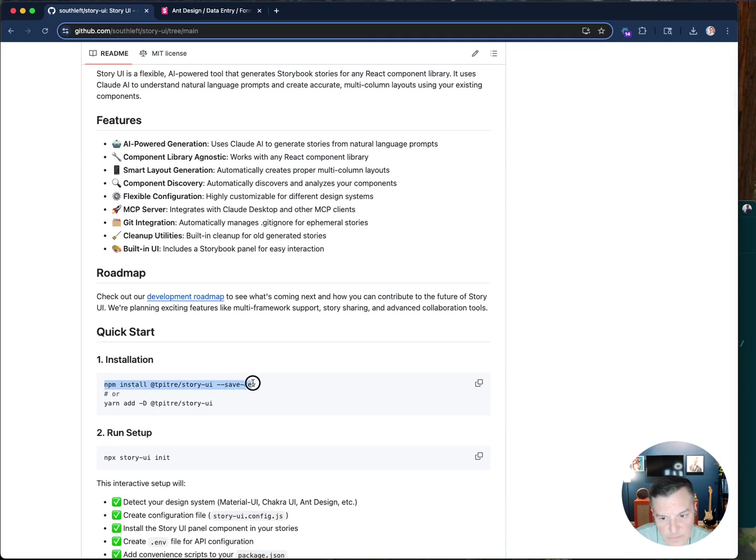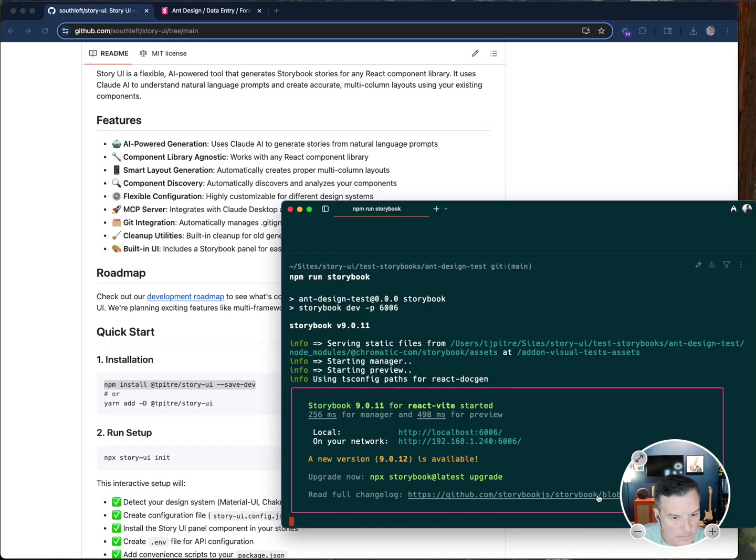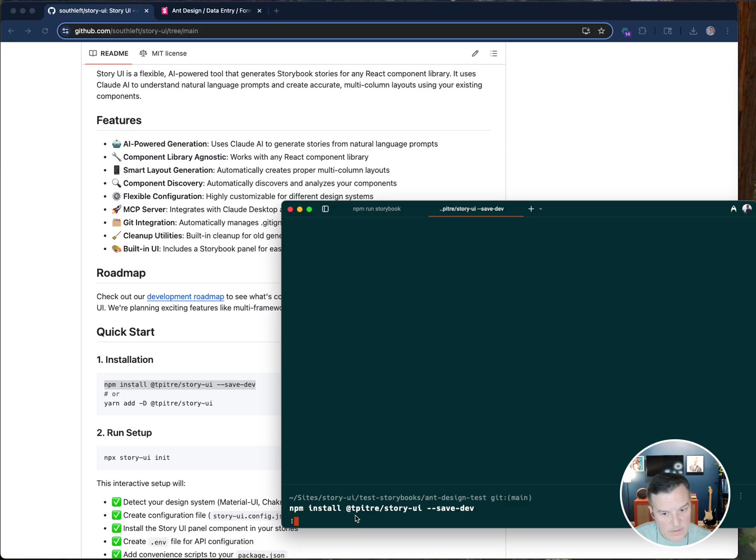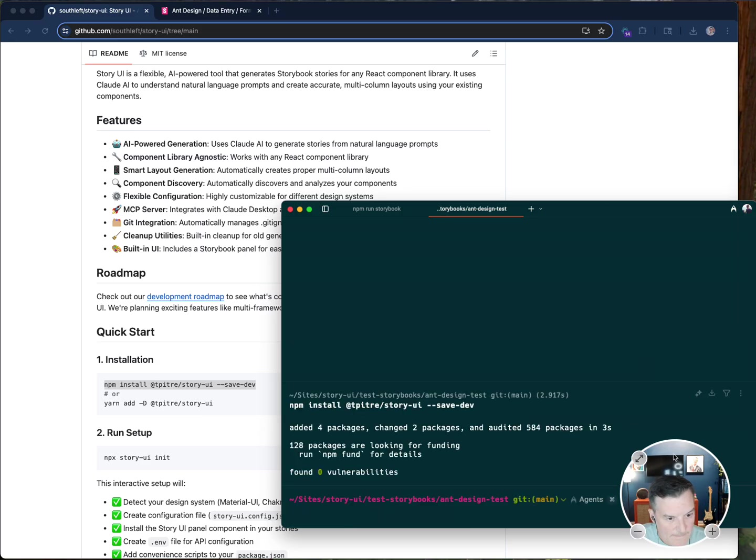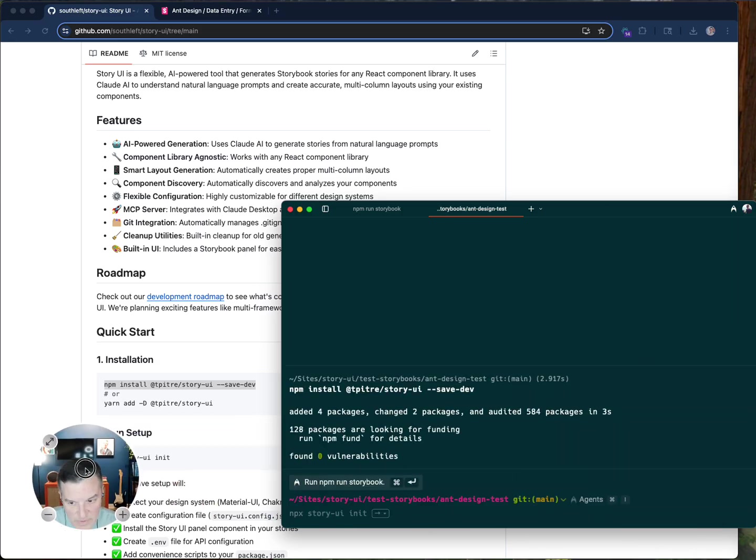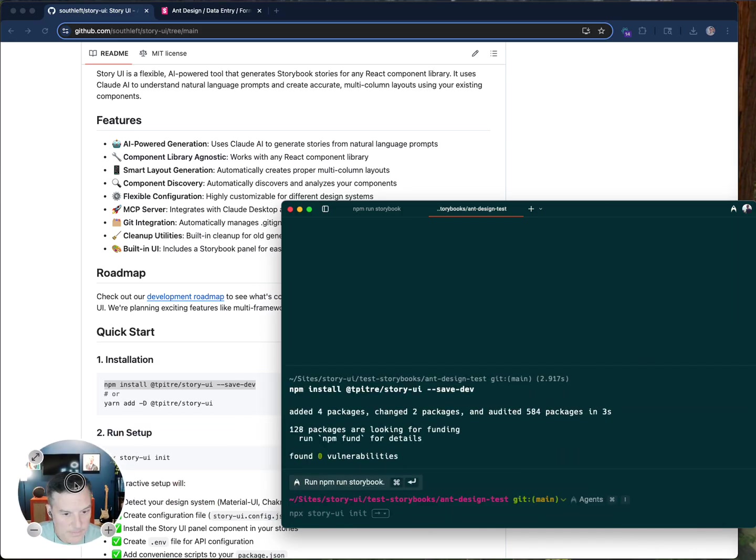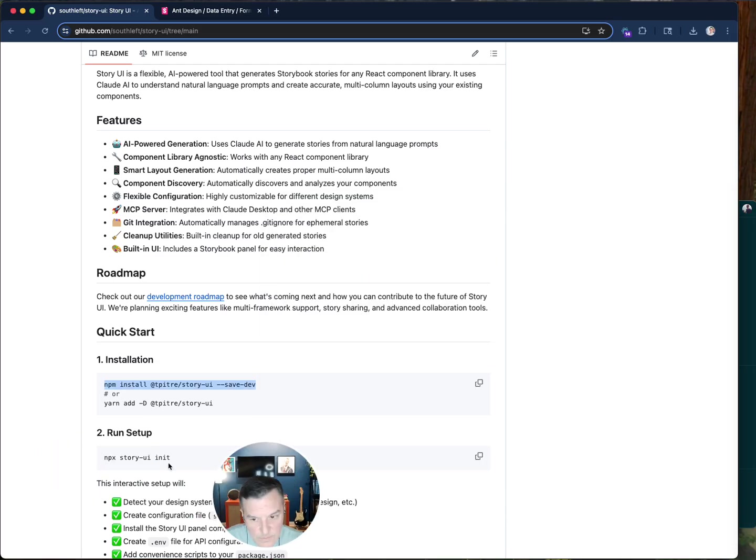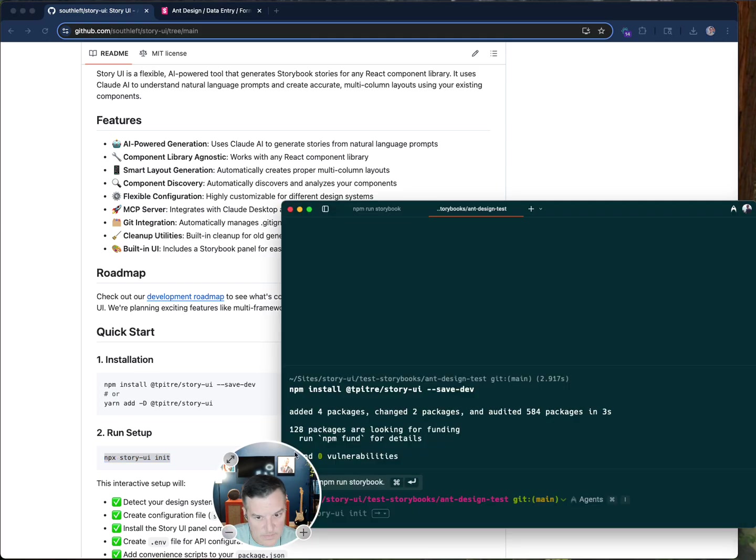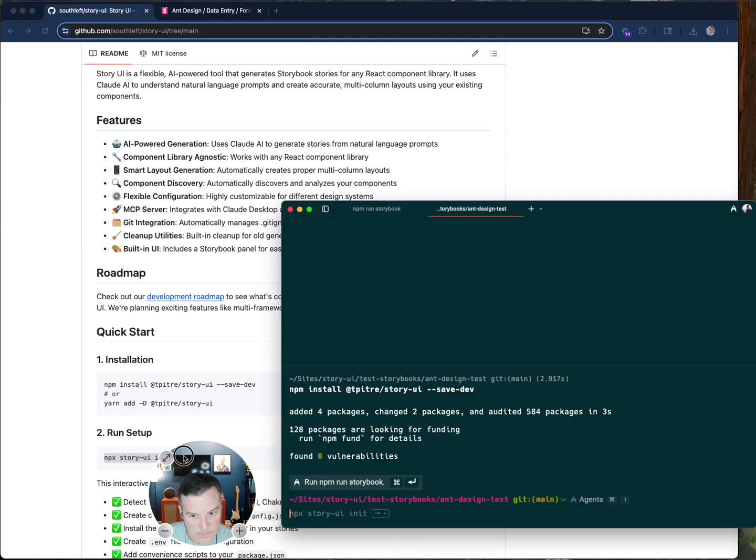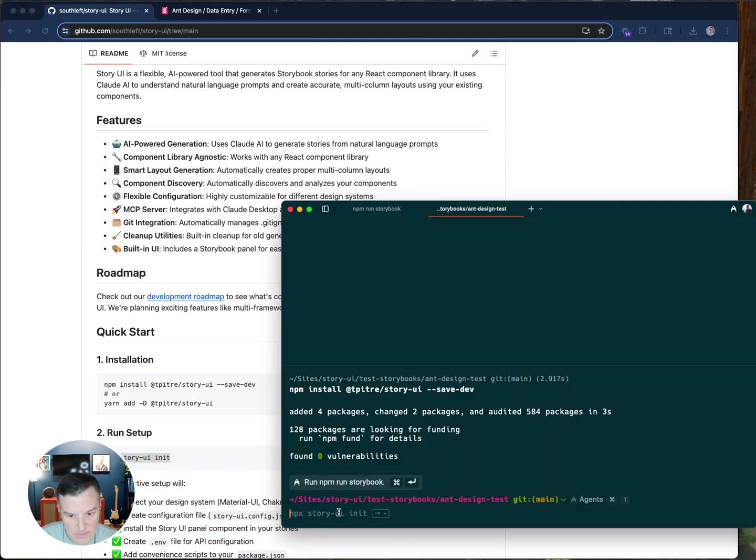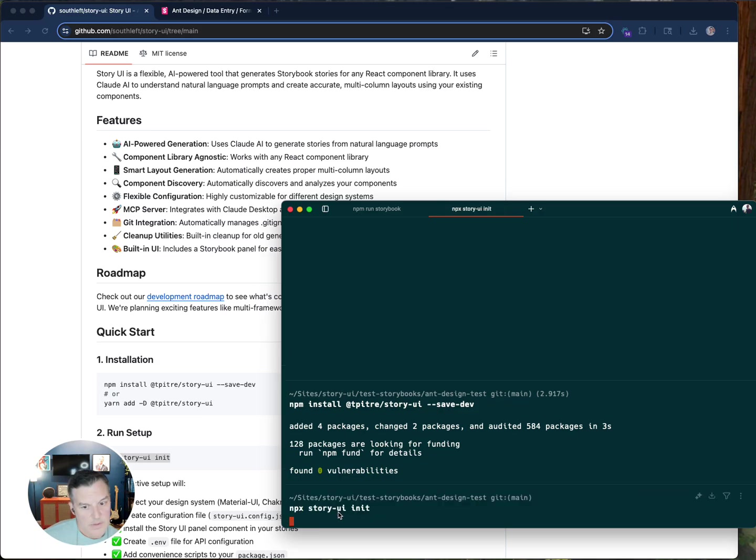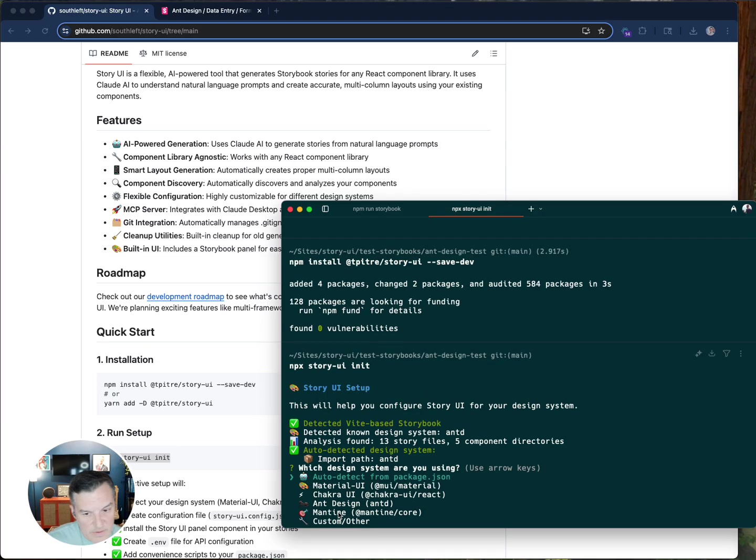Now I'm going to take you through the installation of Story UI. So I'll go down to the readme. I'm going to install it here and go to Warp, open a new tab in that directory and install. Okay, so that's installed.